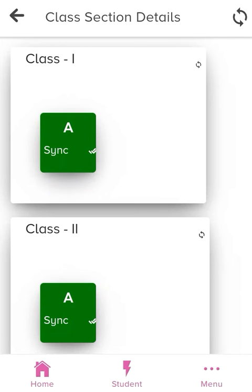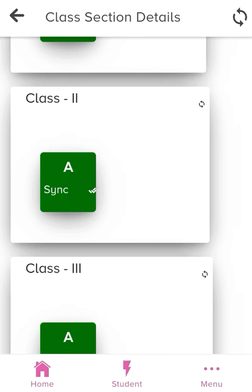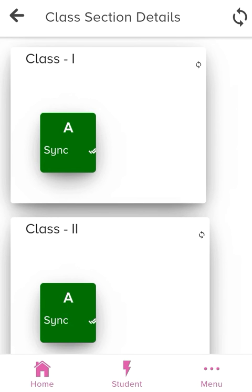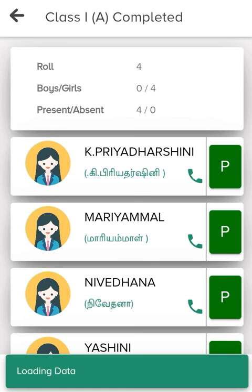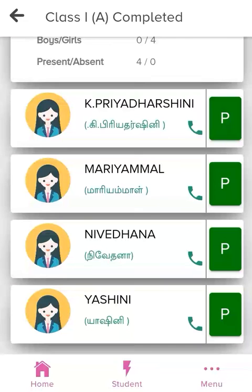Teachers, if you want to press a touch pen, you will have class-wise attendance. If you have already marked the attendance button, it will be green. If you have not marked the attendance, it will be red. If you touch the date and time, you can mark the date and time.